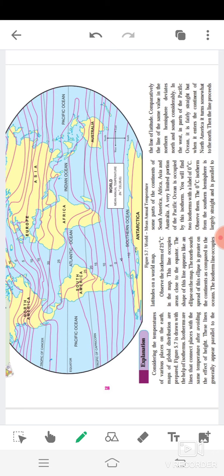These lines generally appear parallel to the latitudes on a world map. Observe the isotherm of 25 degrees Celsius in the map. These lines occupy areas close to the equator. The shape of these lines appears like an ellipse on the map. The north-south spread of this ellipse is greater on the continents as compared to the oceans. The isotherm lines occupy some parts of the continents of South America, Africa, Asia, and Australia.